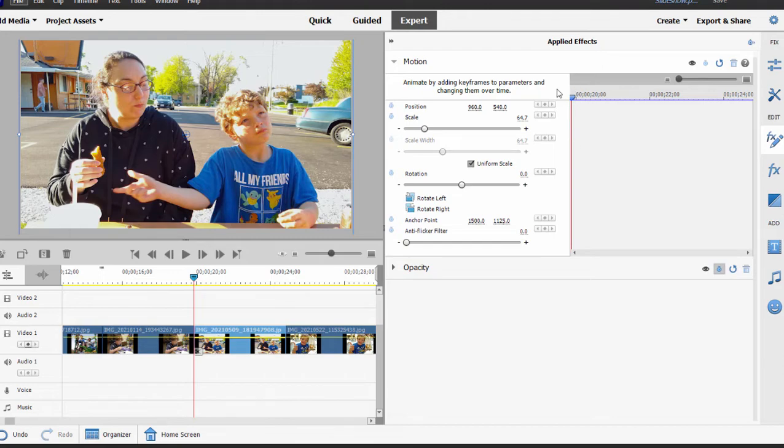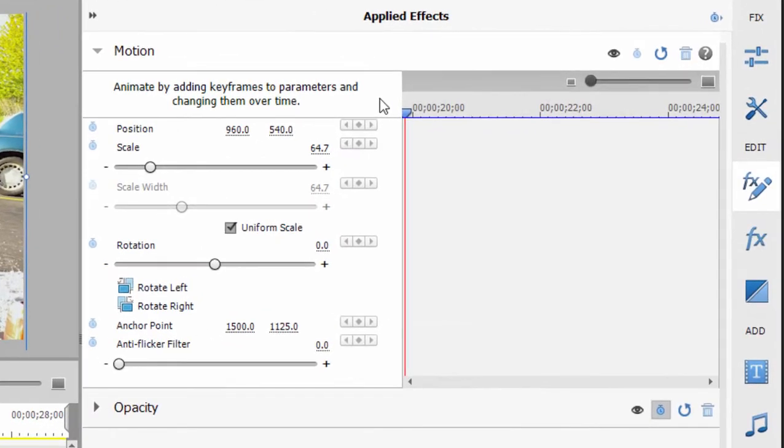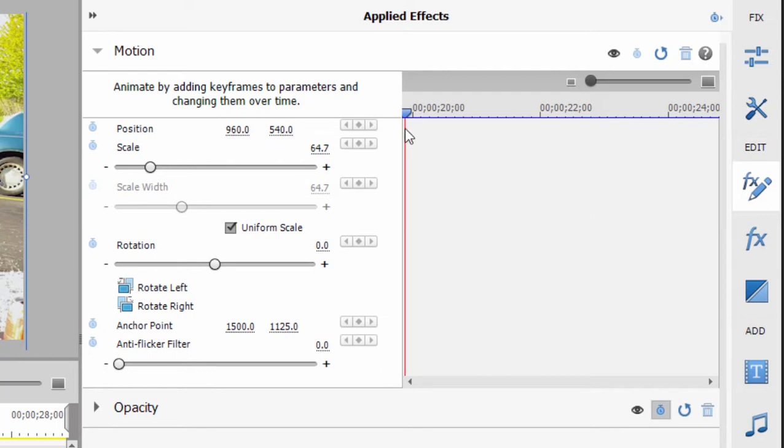So keyframing is basically creating settings, locking those in as keyframes, and then letting the program create the animation between the two different settings. In this case, we're going to set up settings or keyframes for position and scale. To do that, all I need to do is go over here to the top of the keyframe controller and toggle on animation.